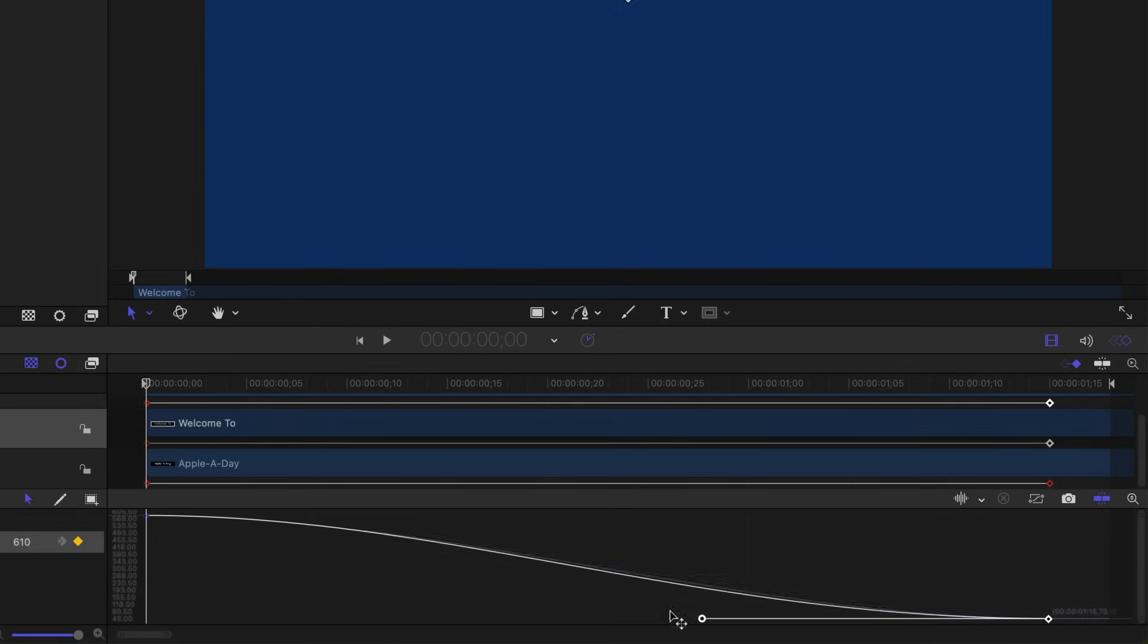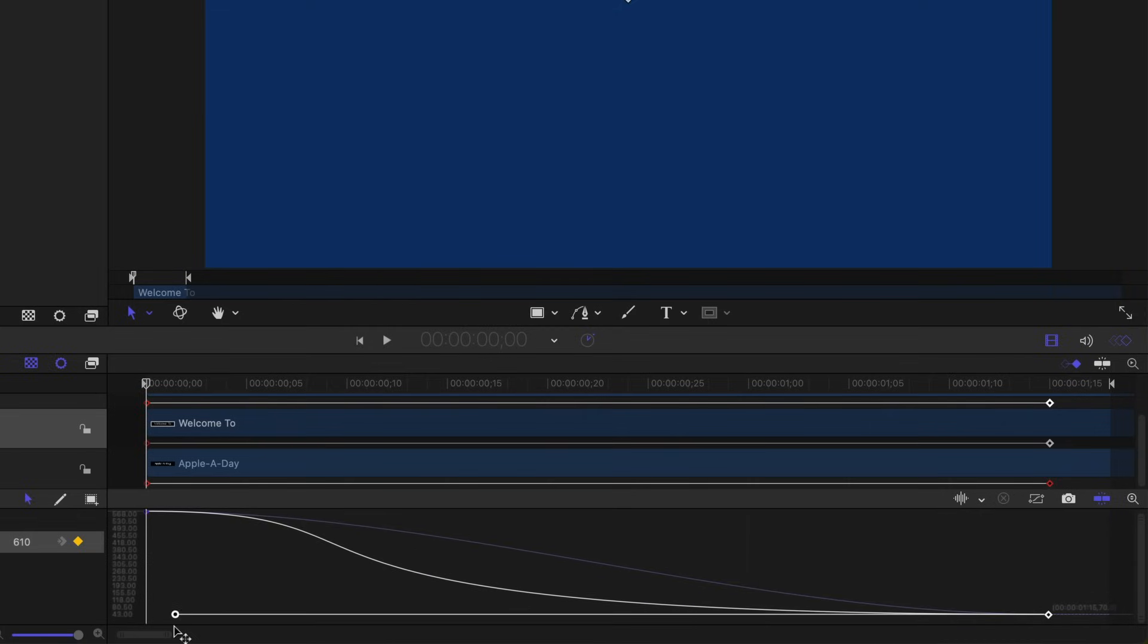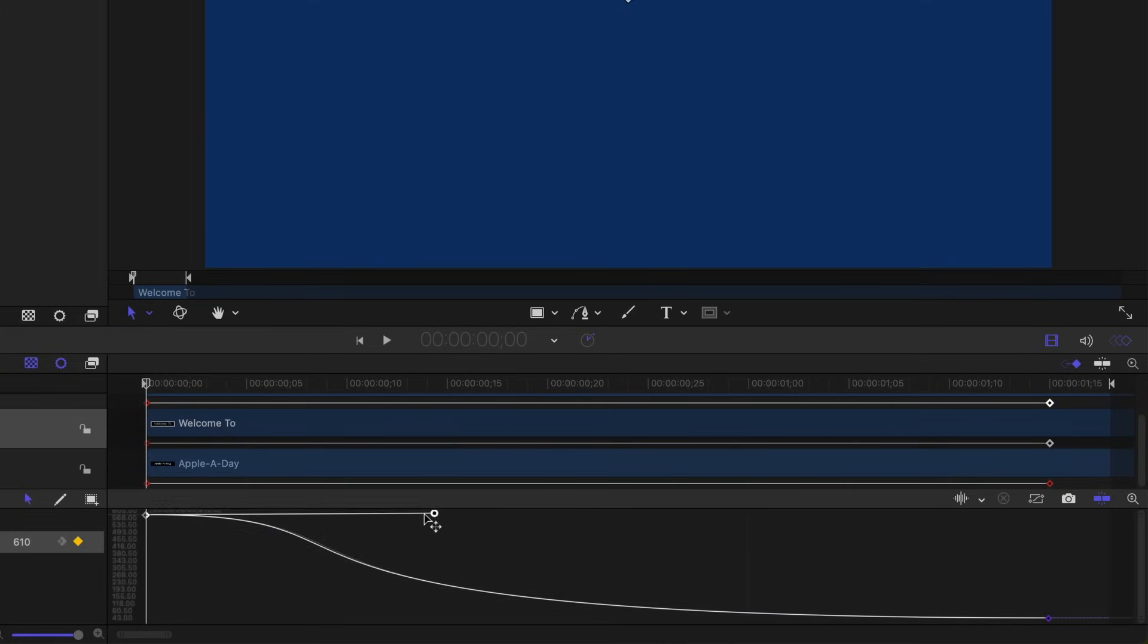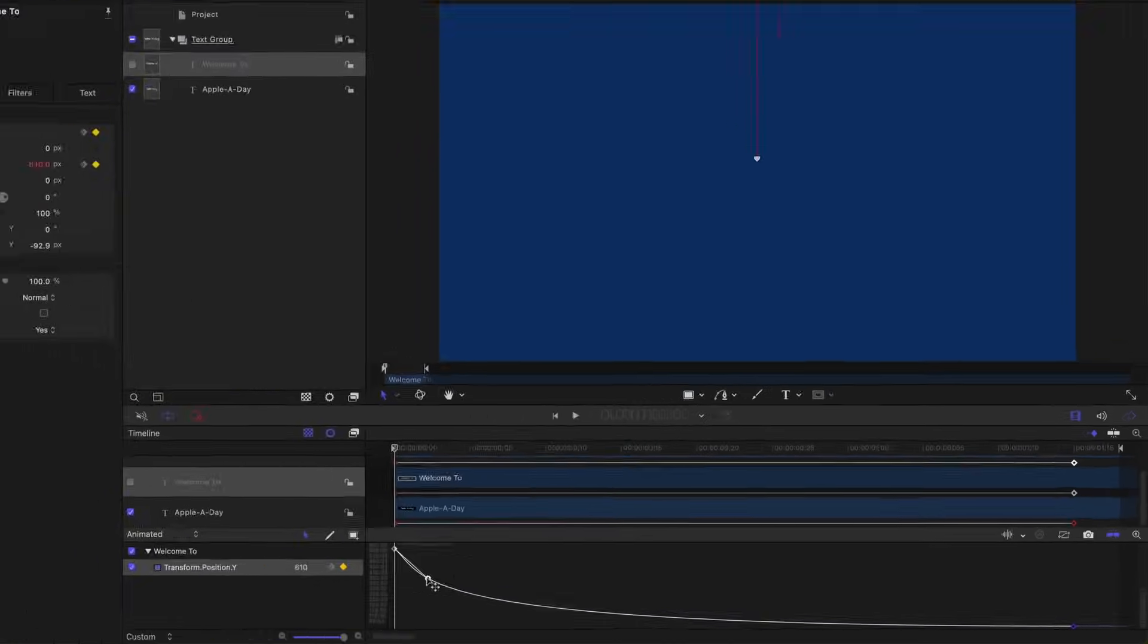Grab the handle, holding the shift key down, drag that all the way to the beginning. Select the initial keyframe and adjust the curve so it kind of matches what we did for the apple a day layer.